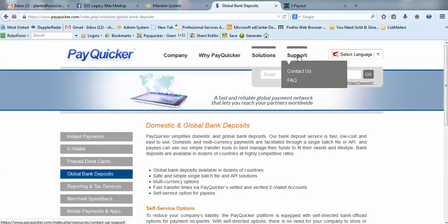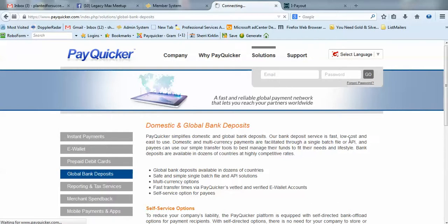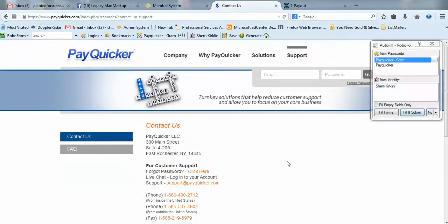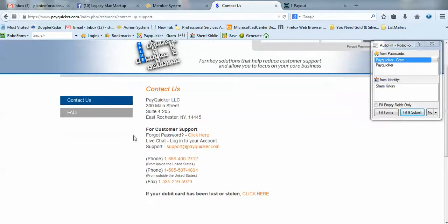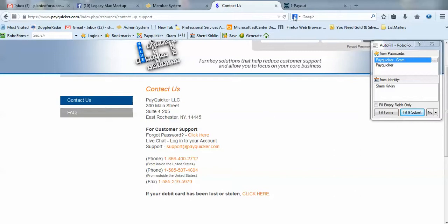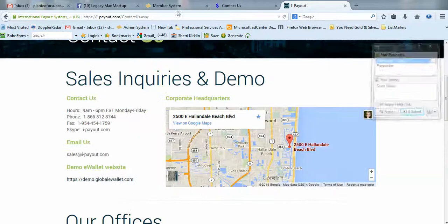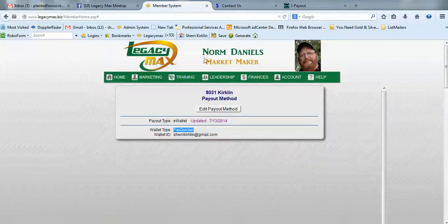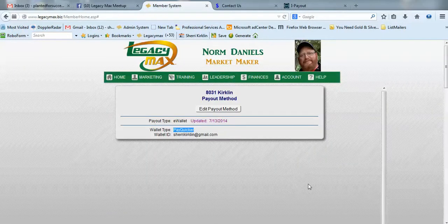If you use PayQuicker, you can go to Support, Contact Us, and here's their support information. All LegacyMax does is send the payment to this e-wallet on your behalf. Once the money's there, you need to contact PayQuicker or iPayout for additional support. Hope this was helpful. Have a great day!